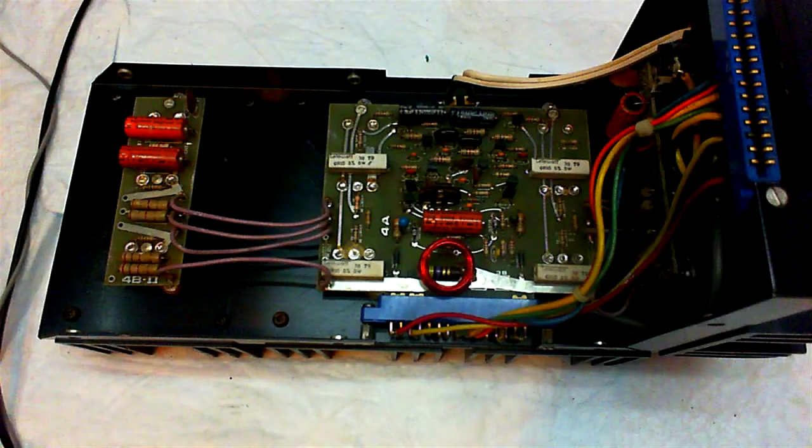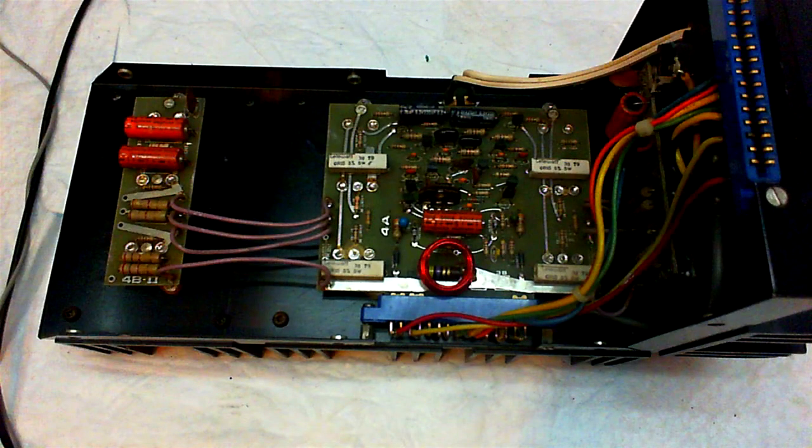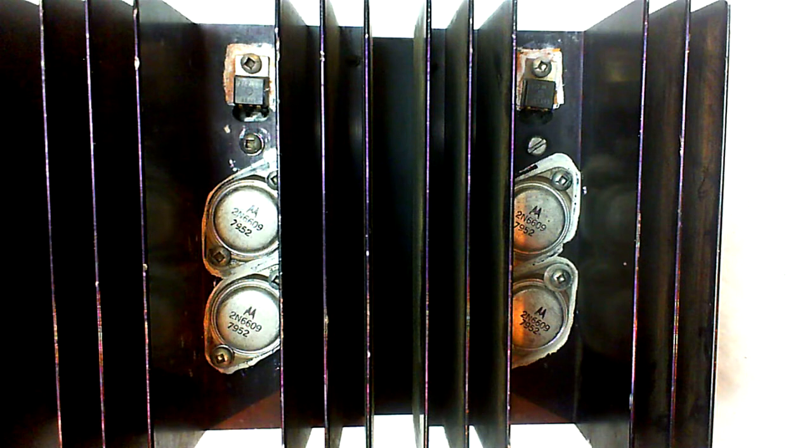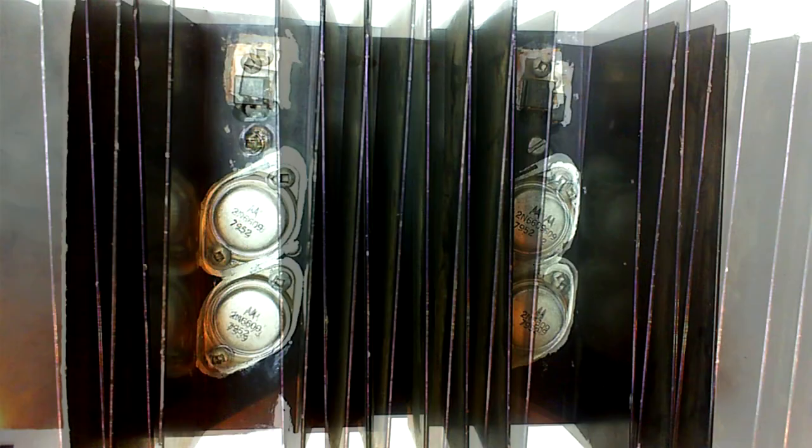This is the module we're going to repair. We're going to replace all the electrolytic capacitors and the power transistors.